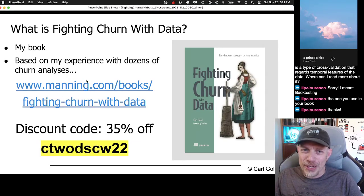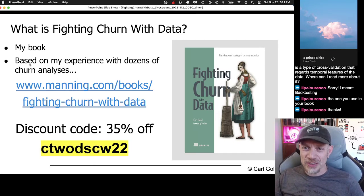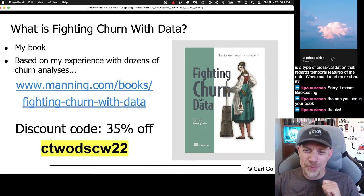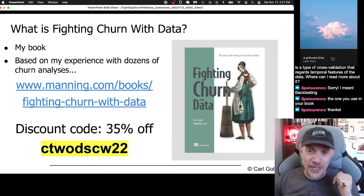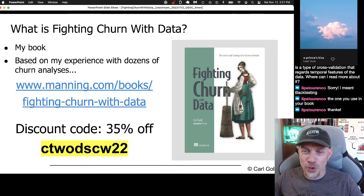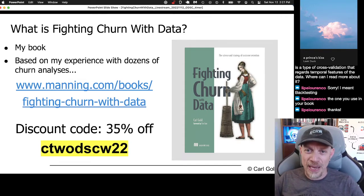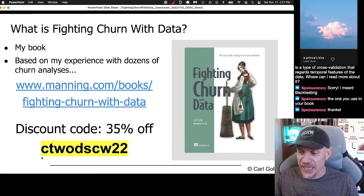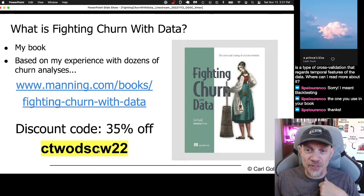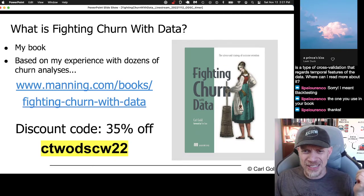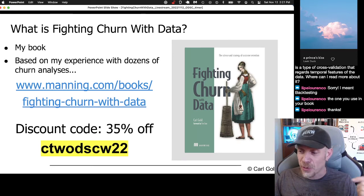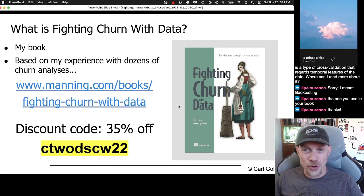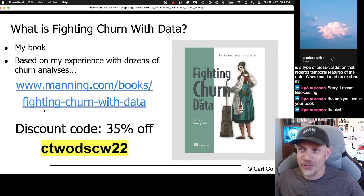What is Fighting Churn with Data? It's my book based on experiences doing a lot of churn analyses. I was at two different companies: first a small startup, then a big startup called Zuora that went public and is still a public company. I did a lot of churn work and that was the source of knowledge for the techniques in the book. If you don't already have the book or want anything else from Manning, here's a discount code — this was the code from the conference and it's good for about two months, giving you 35% off anything at Manning.